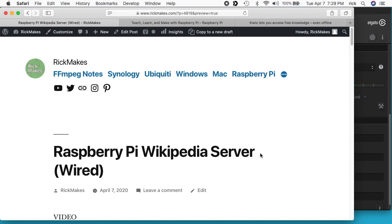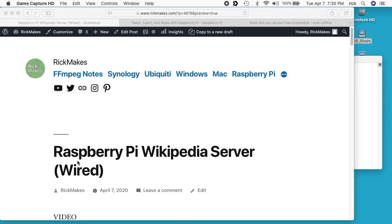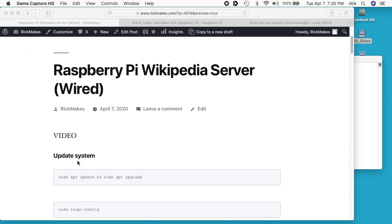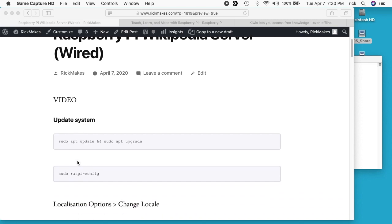I'm going to put a link in the description to the hardware I'm using — it's a Raspberry Pi 4 — and if you use that link it helps me out a little bit and doesn't cost you anything extra. I'll also put a link to my Raspberry Pi playlist and to my website documentation, which I'll be walking through as I work on this.